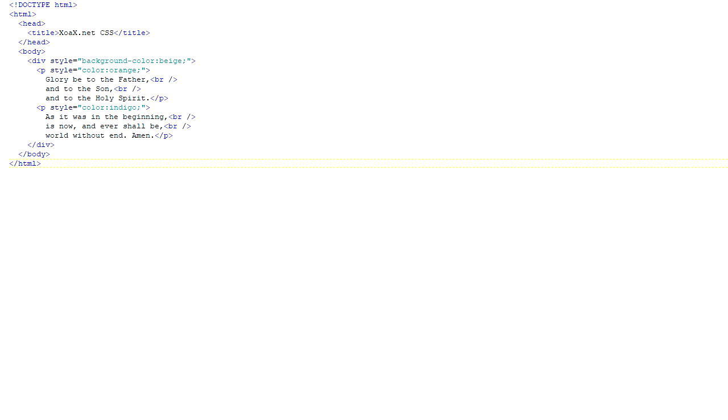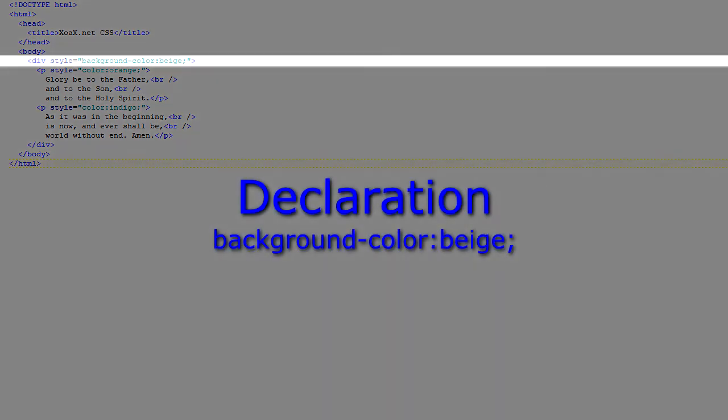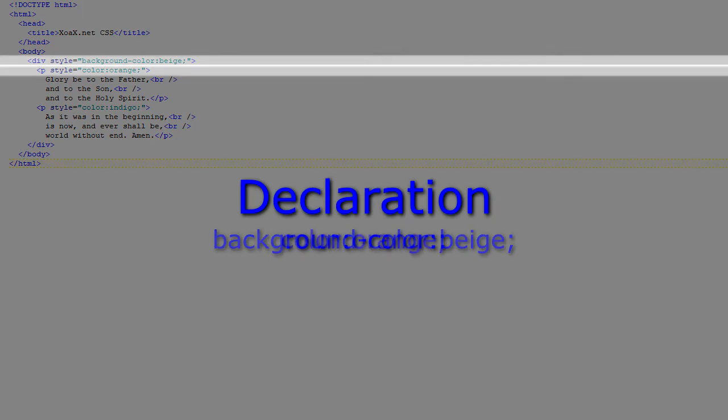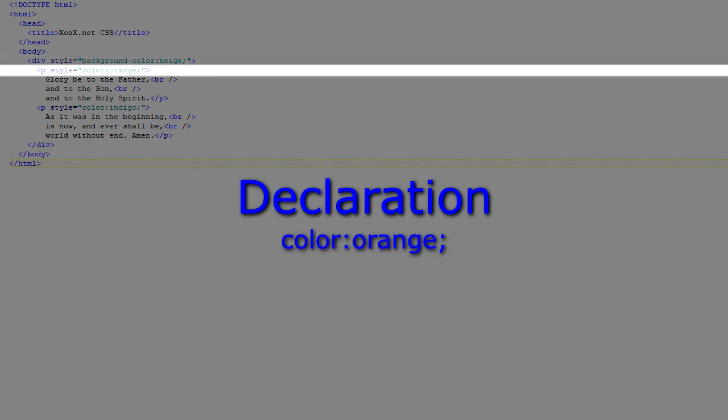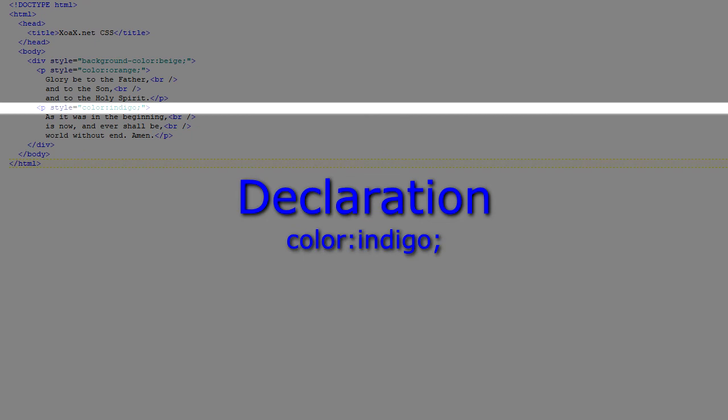For our third and final example, we have two paragraphs of text contained inside a div. All three elements are styled. The div, which contains everything, has its background color set to beige. The first paragraph has its text color set to orange, while the second paragraph's text color is set to indigo.